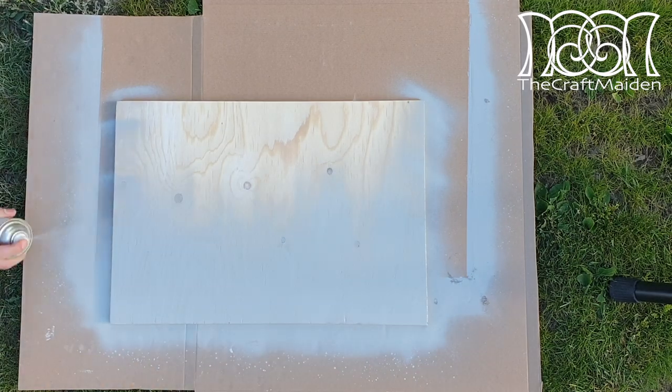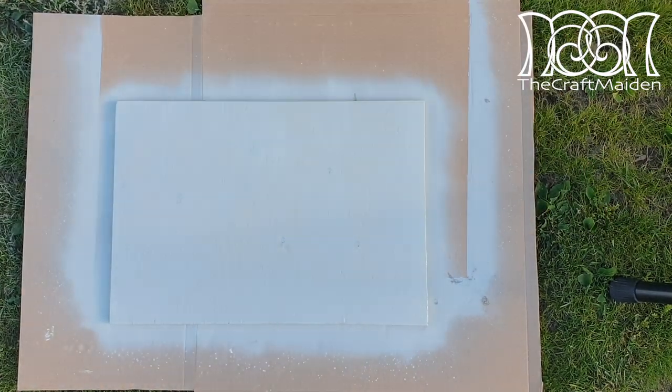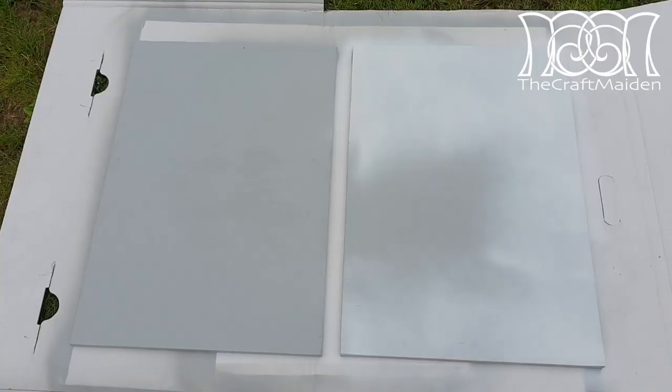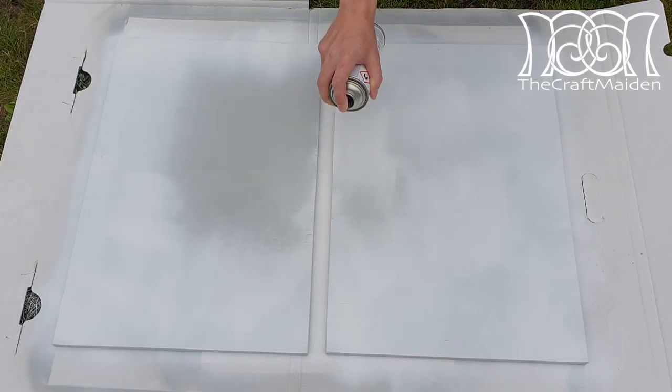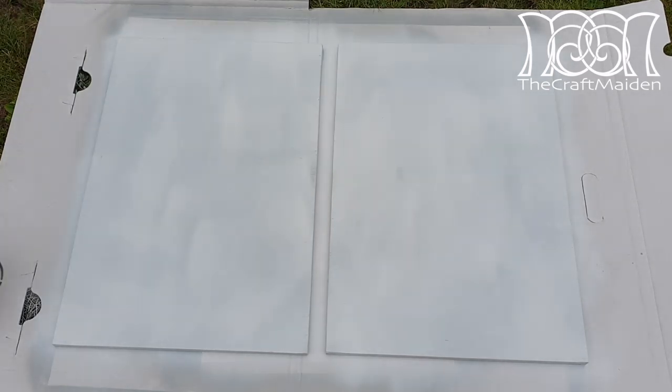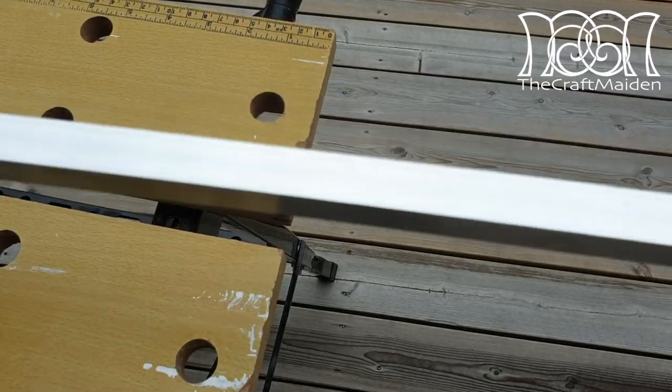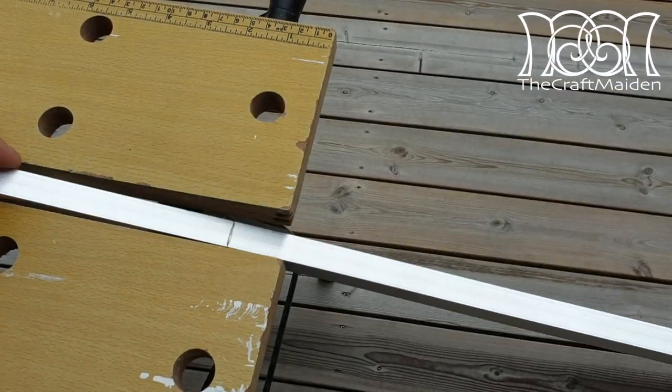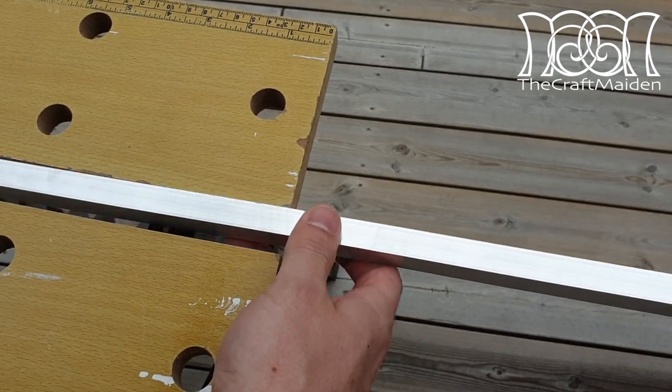After sanding the plywood once more I spray painted it with a primer and with a white color. I then cut the aluminium channel into the right length.